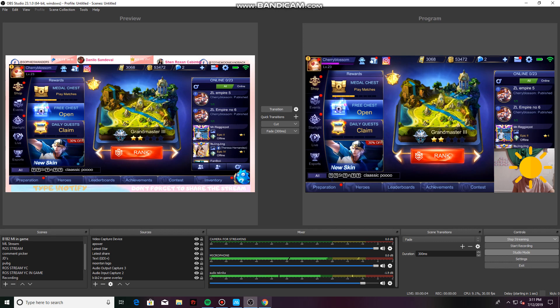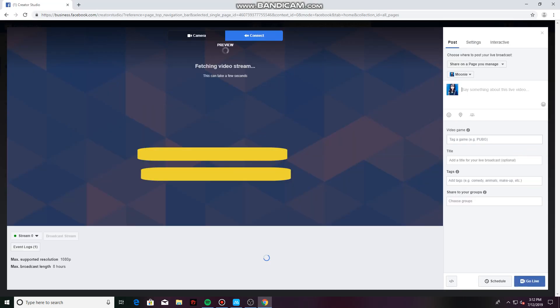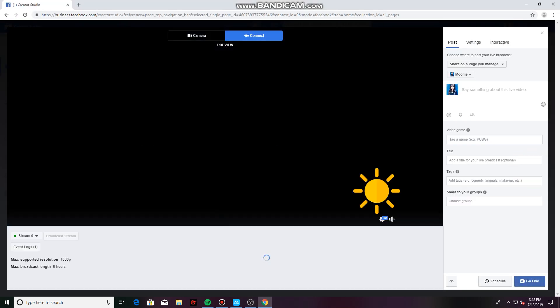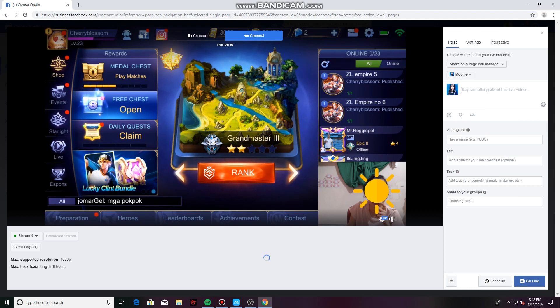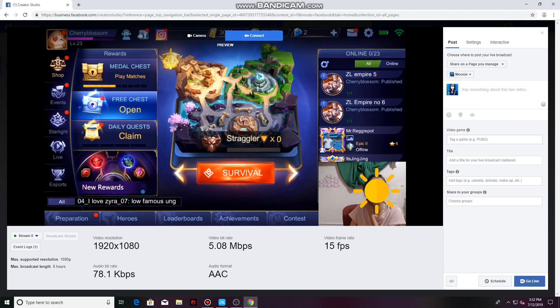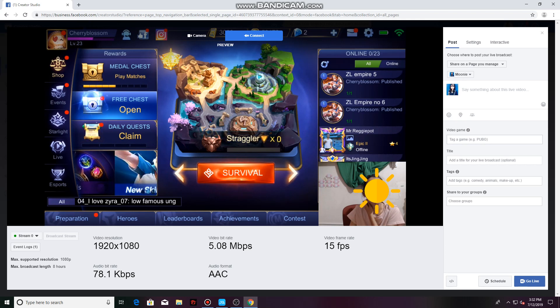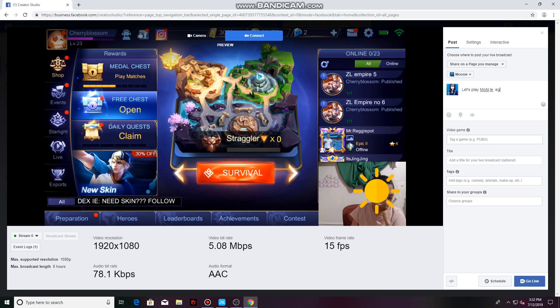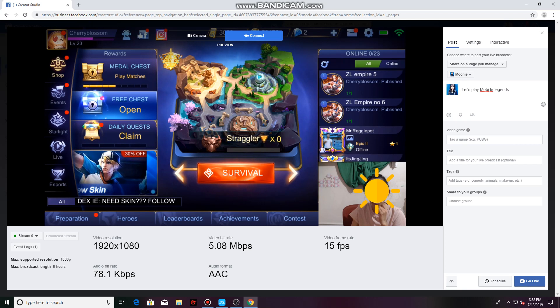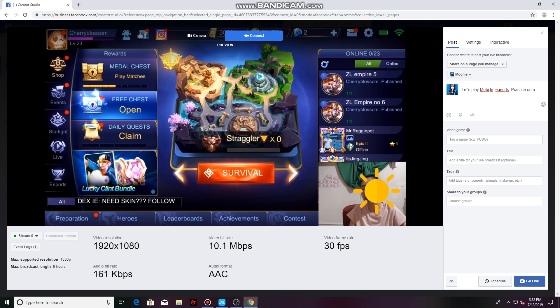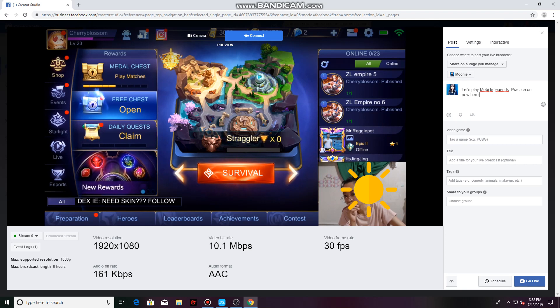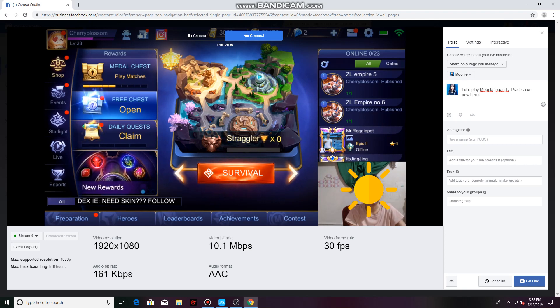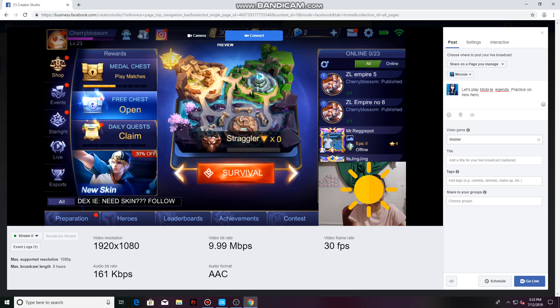Then go back to your Facebook page and wait for a while for your OBS feed to be reflected here on your Creator Studio. Type in whatever description you like. Let's say, let's play Mobile Legends. Practice a new hero. That's totally up to you. Then just click here.